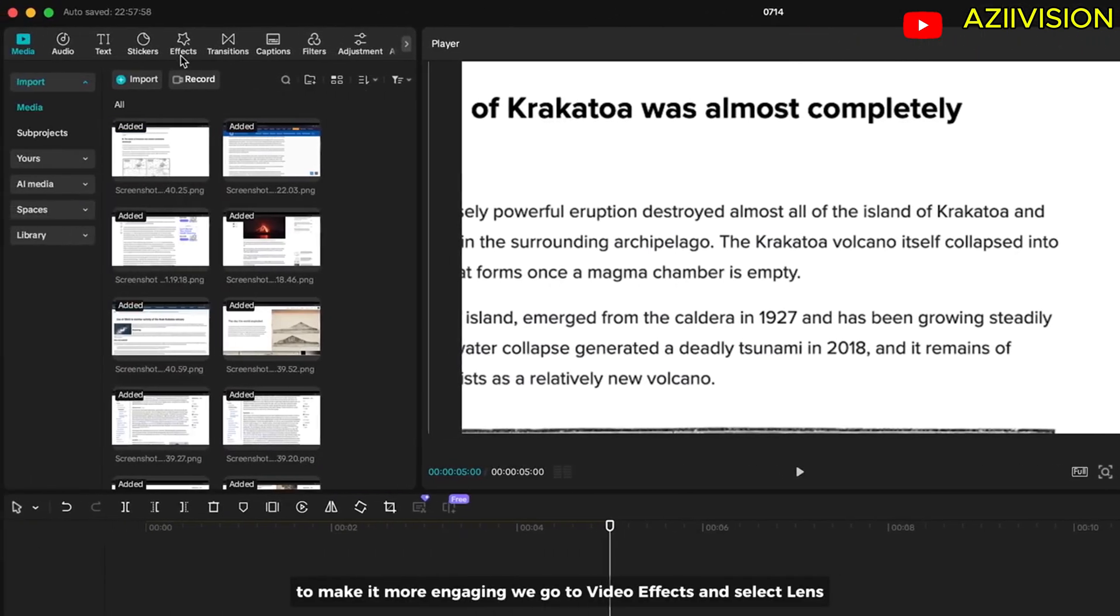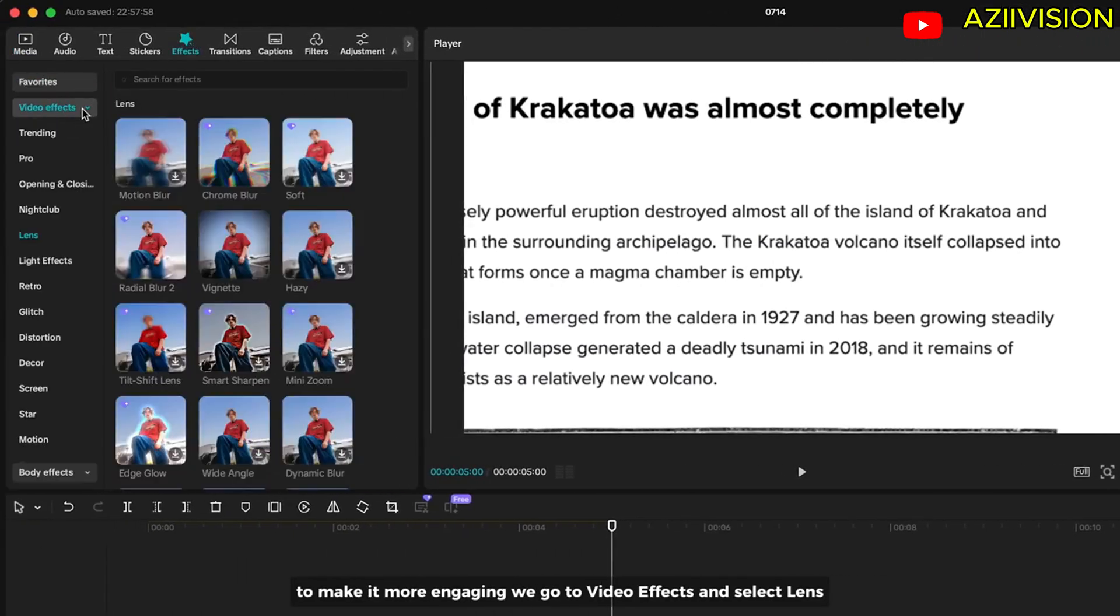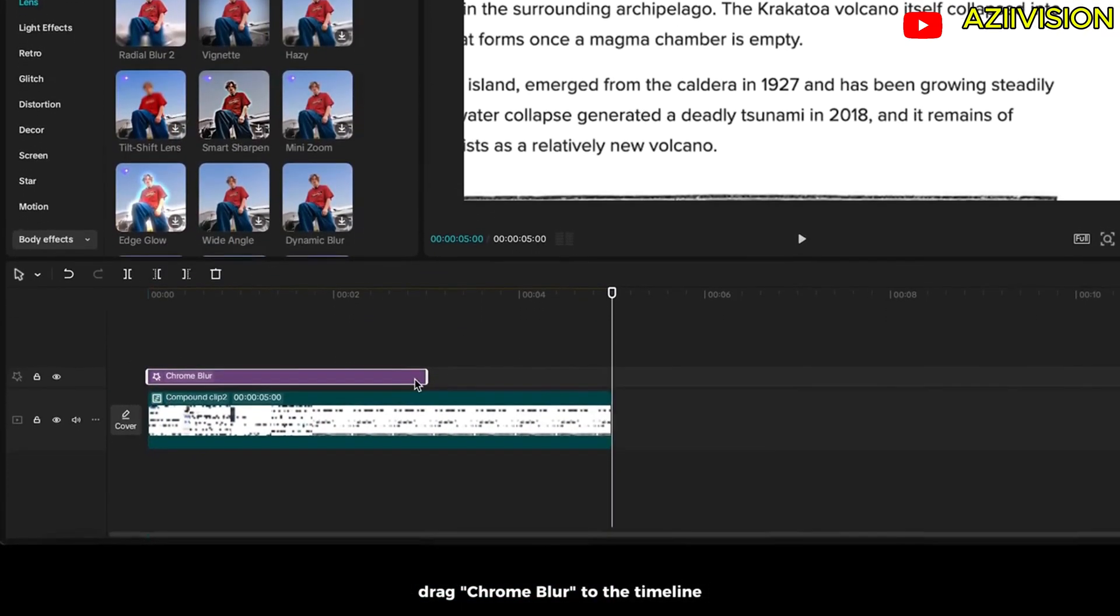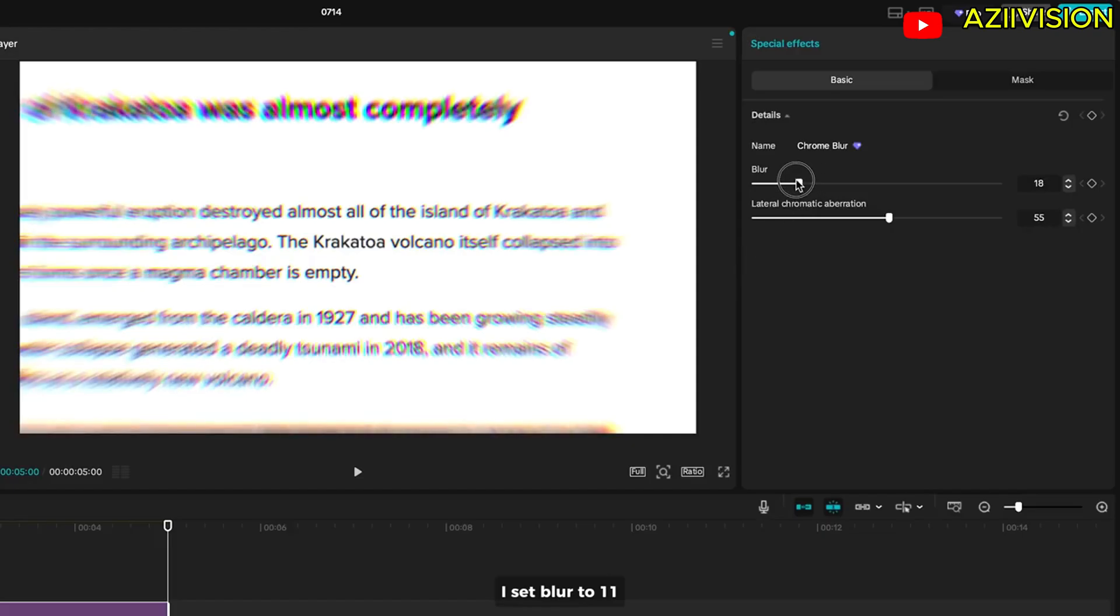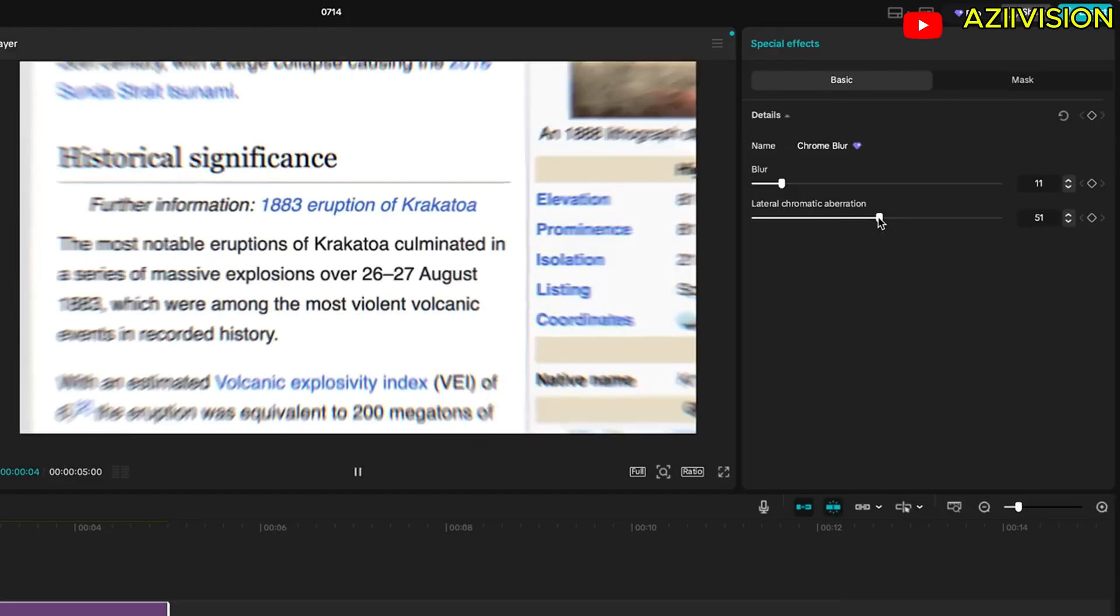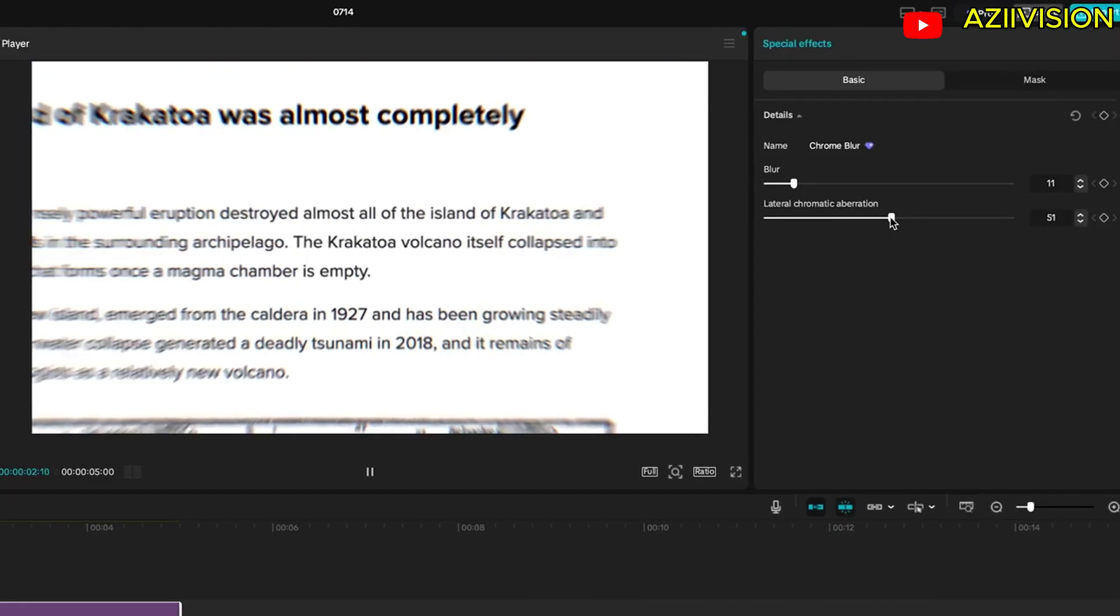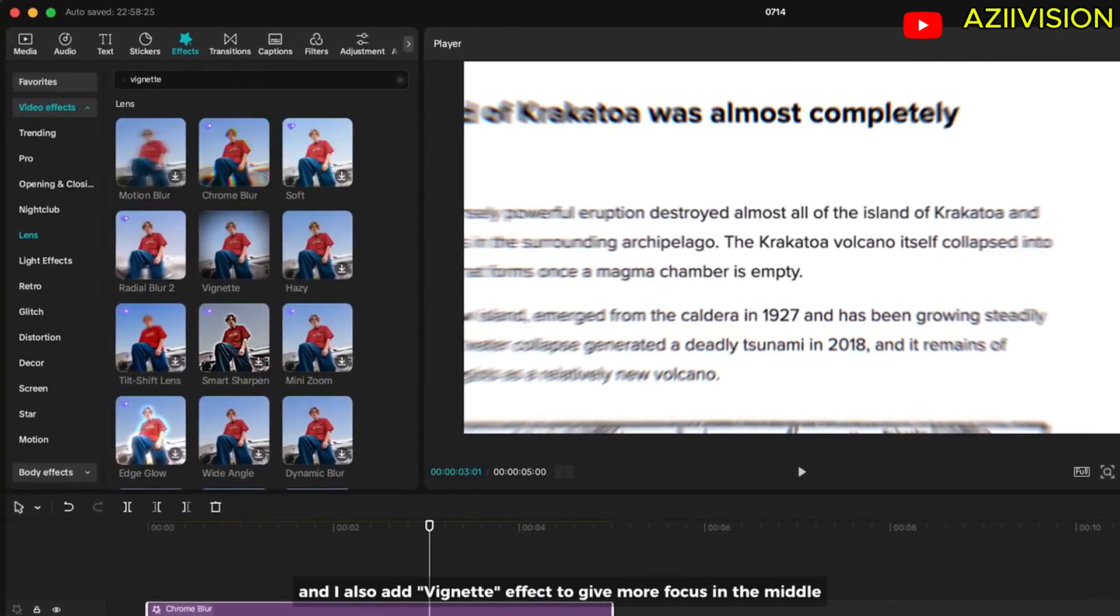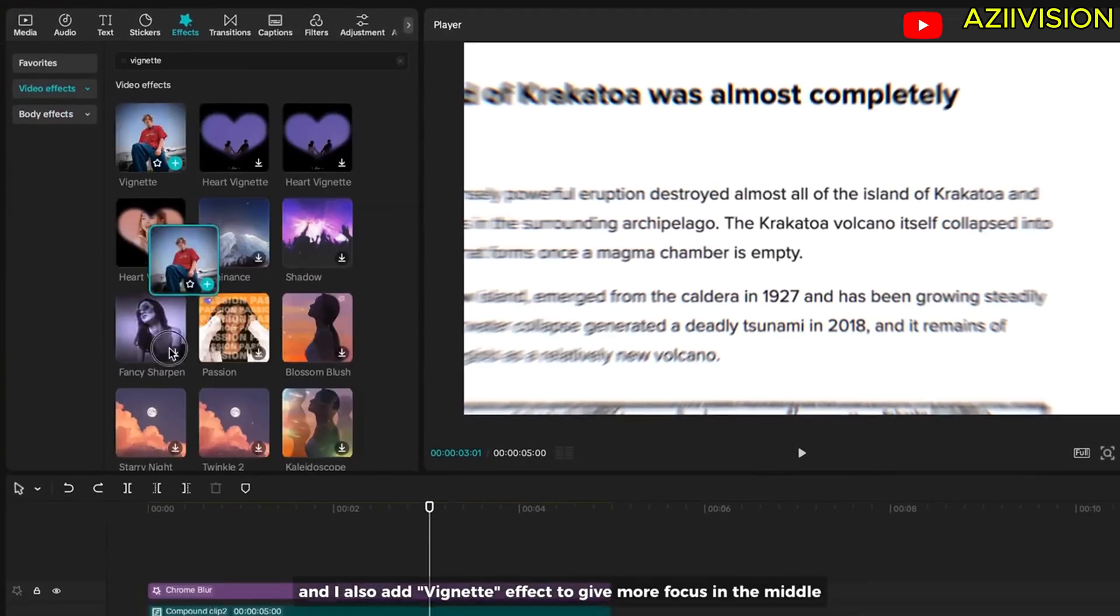To make it more engaging, we go to video effects and select lens. Drag chrome blur to the timeline. I set blur to 11 and lateral chromatic aberration to 51 just to add nice focus on it. And I also add vignette effect to give more focus in the middle.